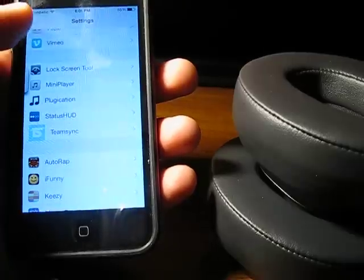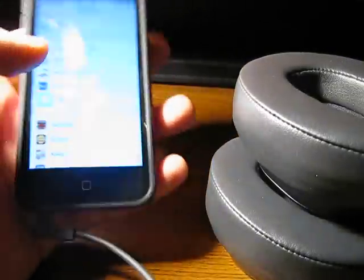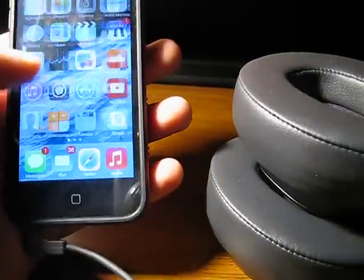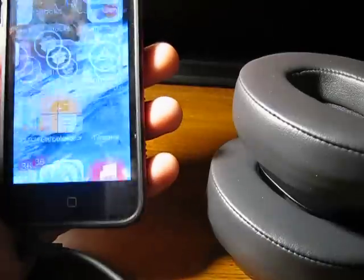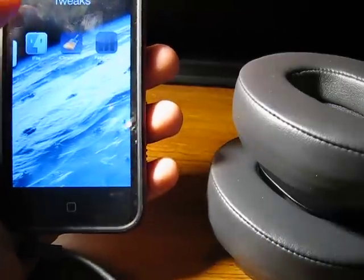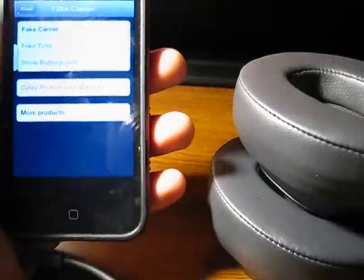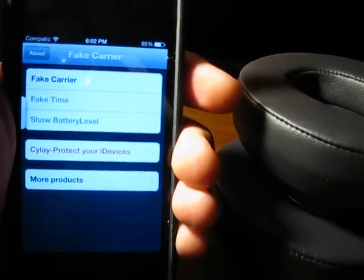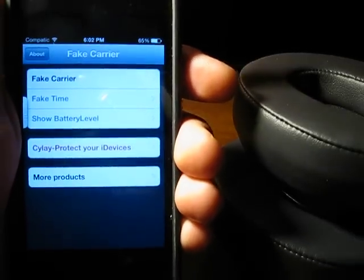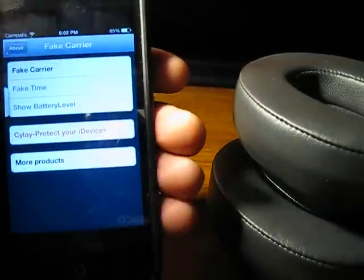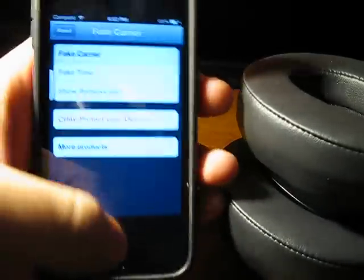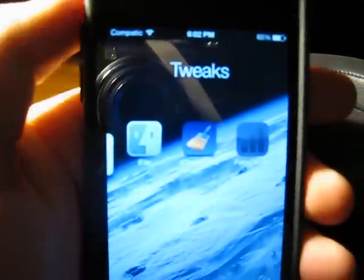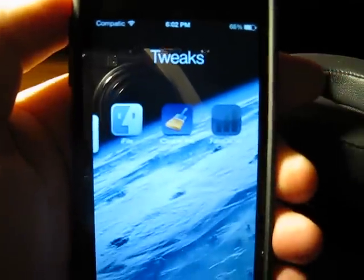We also have one last thing — a tweak called Fake Carrier. Now, this was a bit sketchy. You can see right here it doesn't even load all the way on a 5-inch display. But you just go into Fake Carrier, punch in your text, hit Set, Respring, and you'll get something like this — right up here. "Compatic." See it?